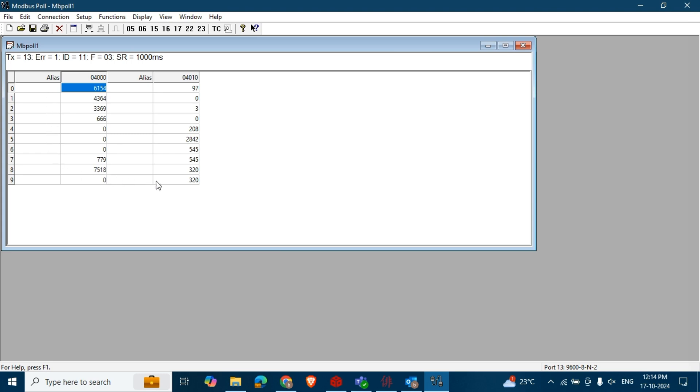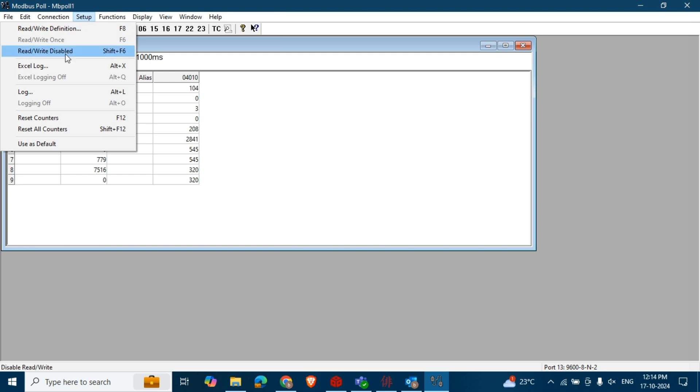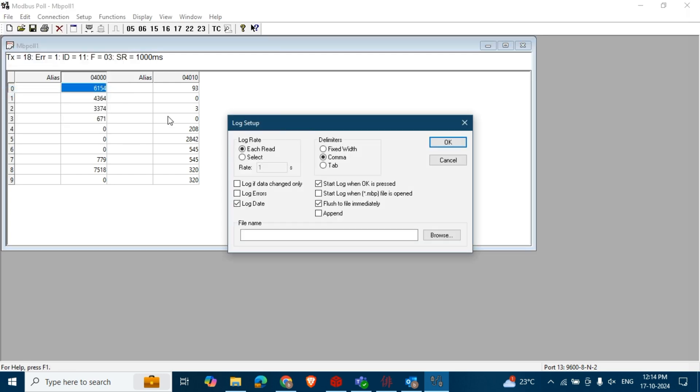To log this data, go to Setup in the menu and select Log Options. In the Log Setup window, choose your log rate and format, then select Log Data.